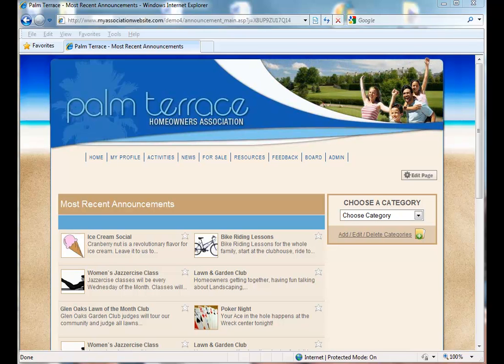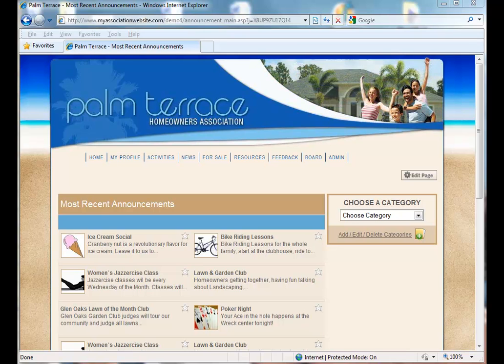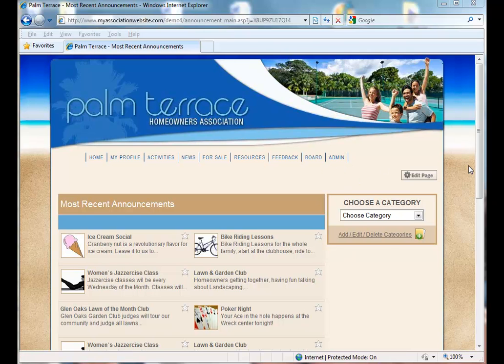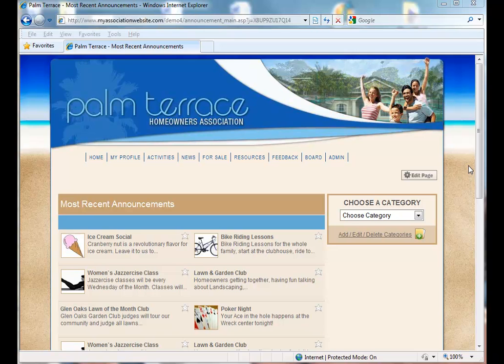Welcome to At Home Net's Feature Support Series for Email Bulletins. Did you know that when you send an email bulletin, you can have it automatically post to your announcements page? In this video, we're going to learn how to do just that.